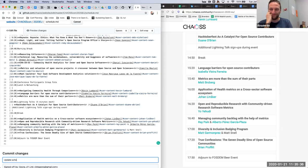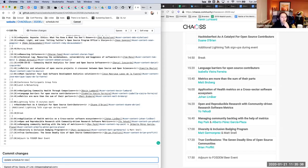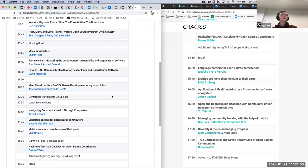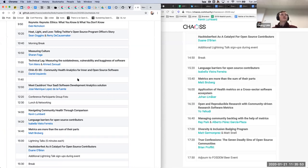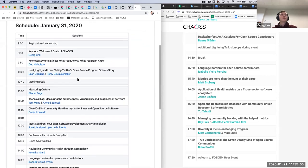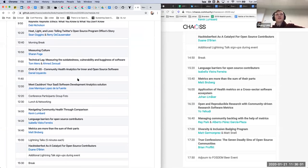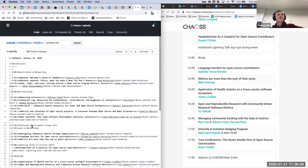This looks good. The Camille talk is not coming through on the markdown — there are two entries. I'll fix that and stop sharing my screen.